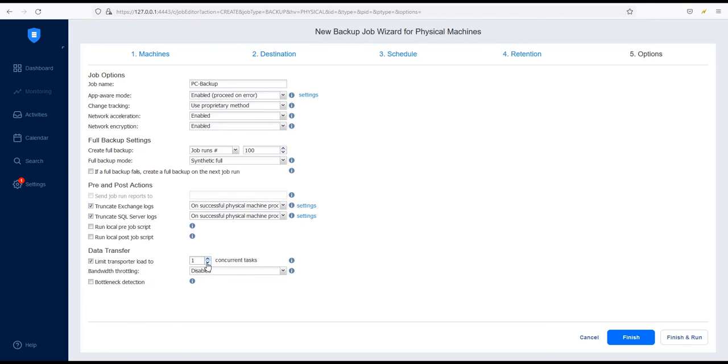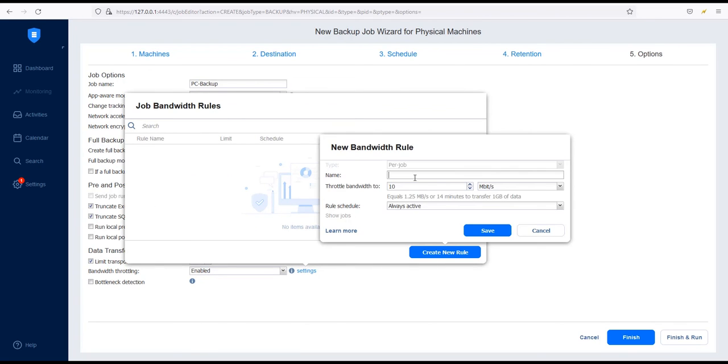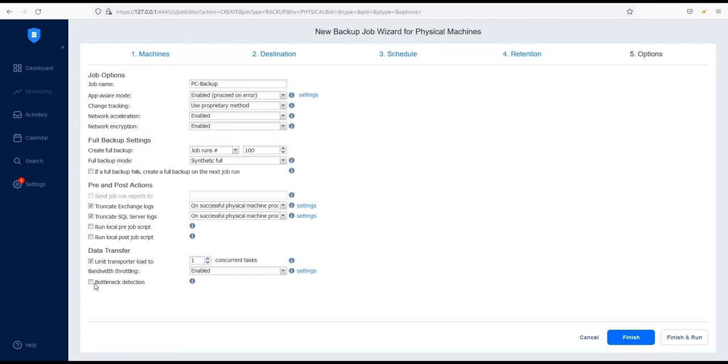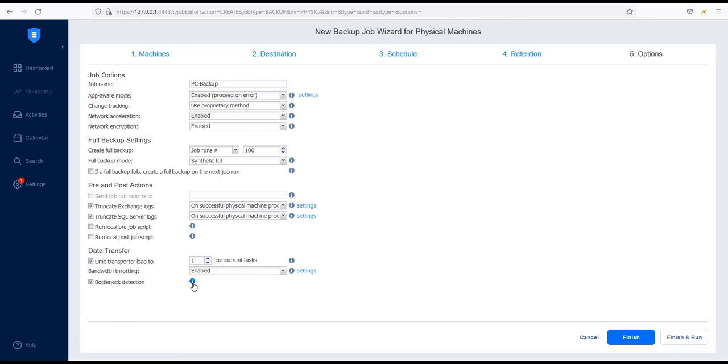You can optimize data transfer by limiting the number of transporter tasks the job uses. To do this, enable Limit Transporter Load 2 and select your desired limit. You can also enable bandwidth throttling to offload your production environment. Finally, with the Bottleneck Detection option enabled, Nakivo Backup and Replication will collect and record additional information in the logs to detect bottlenecks.